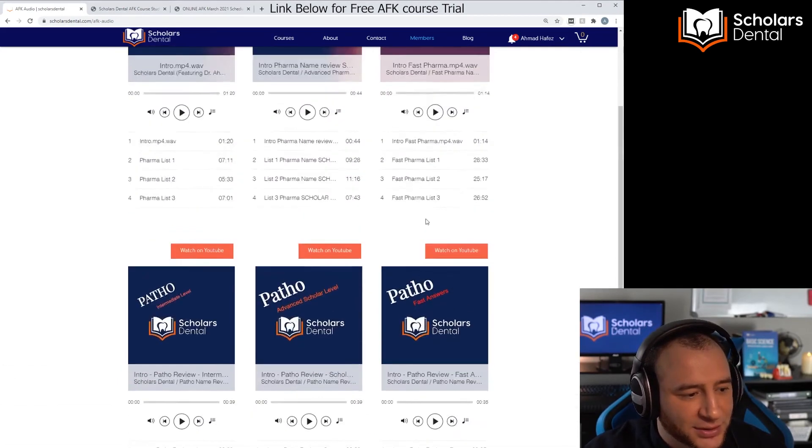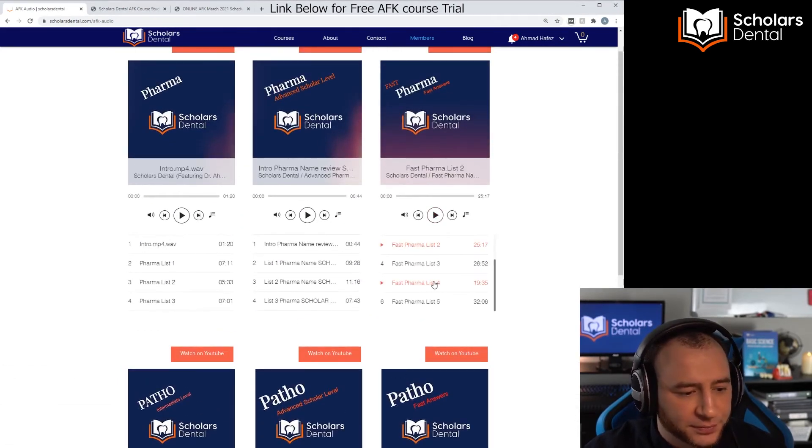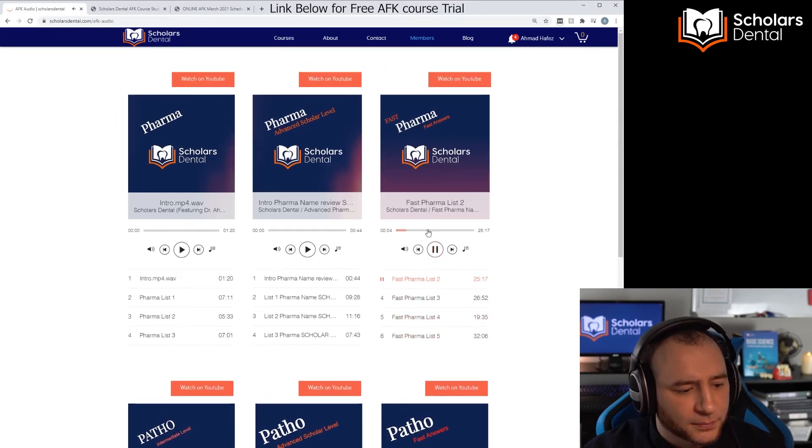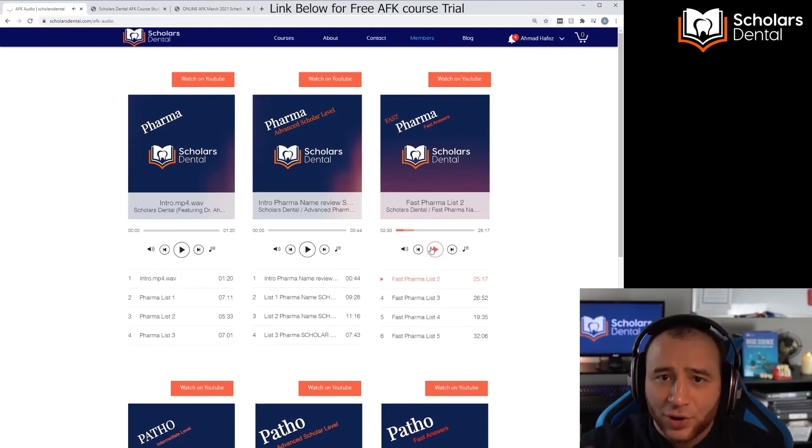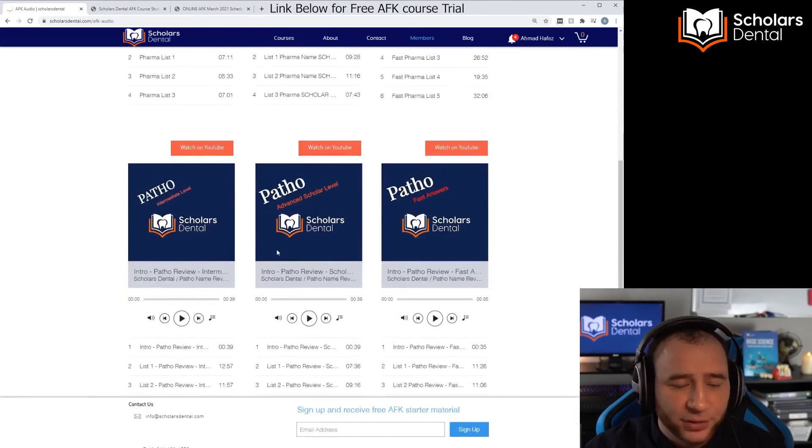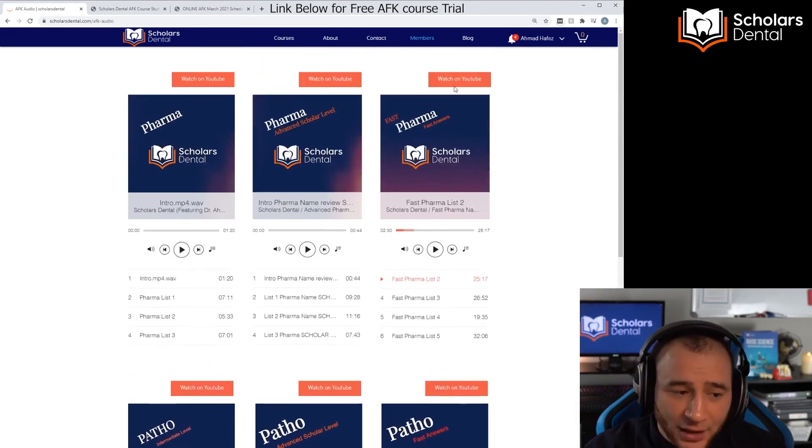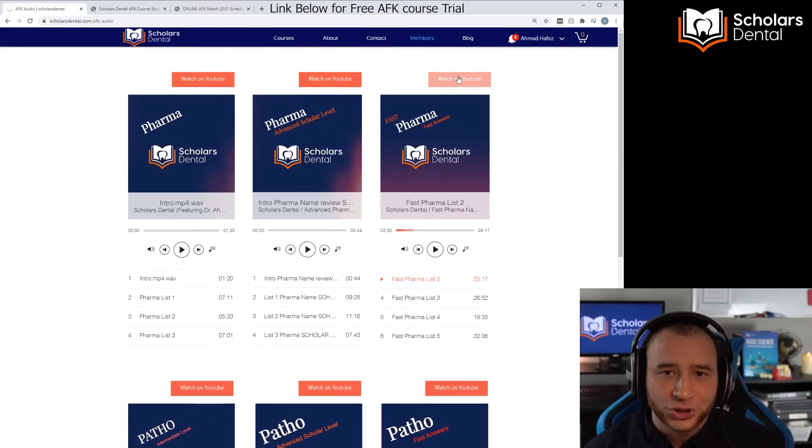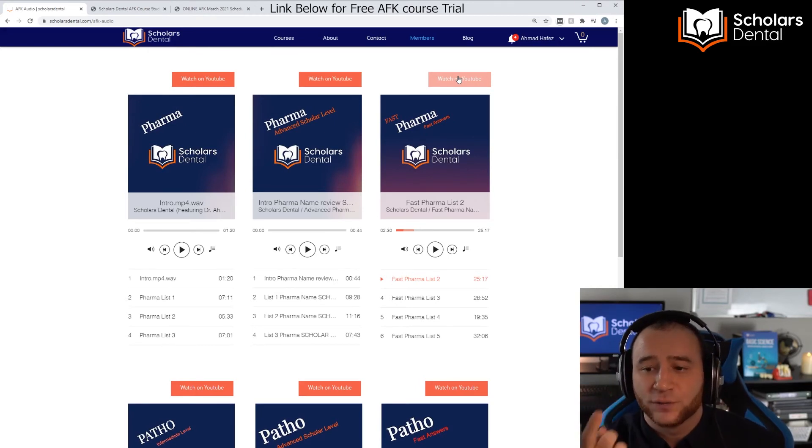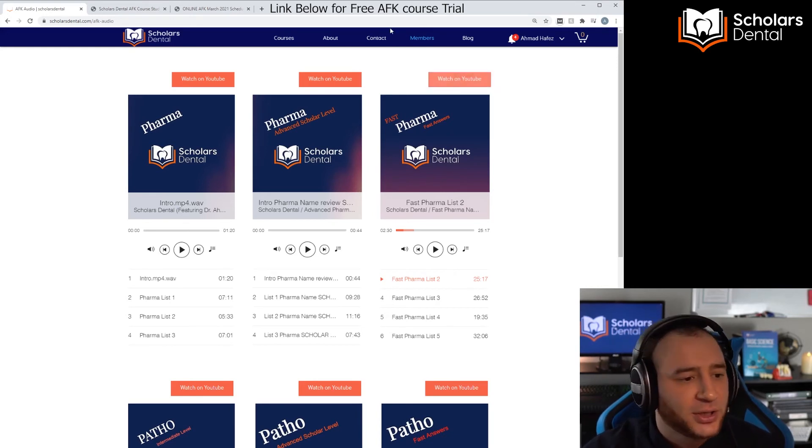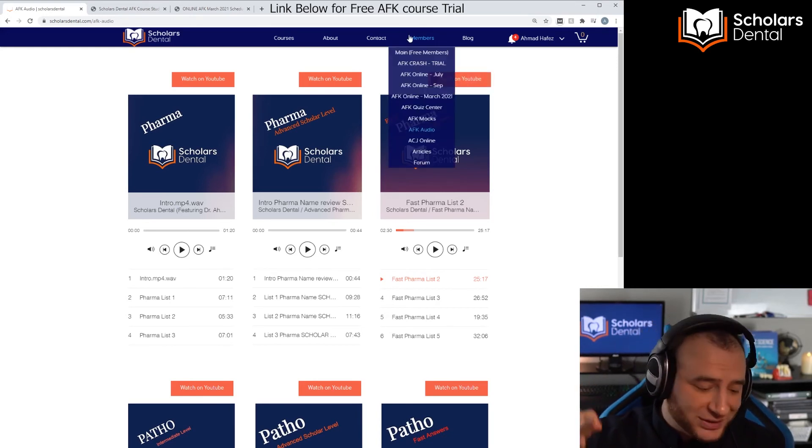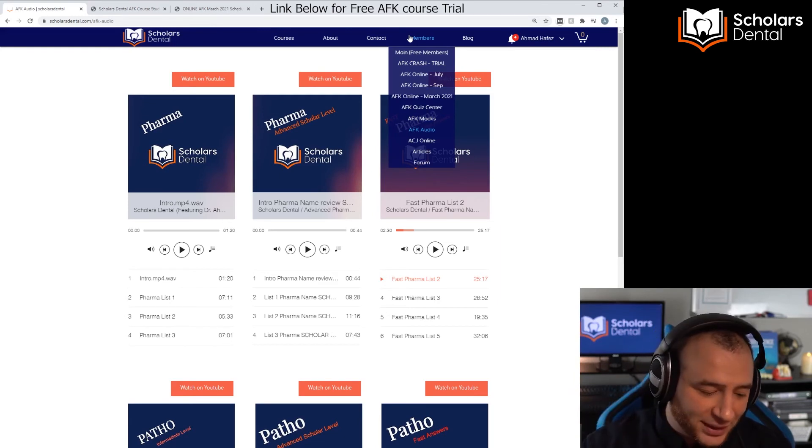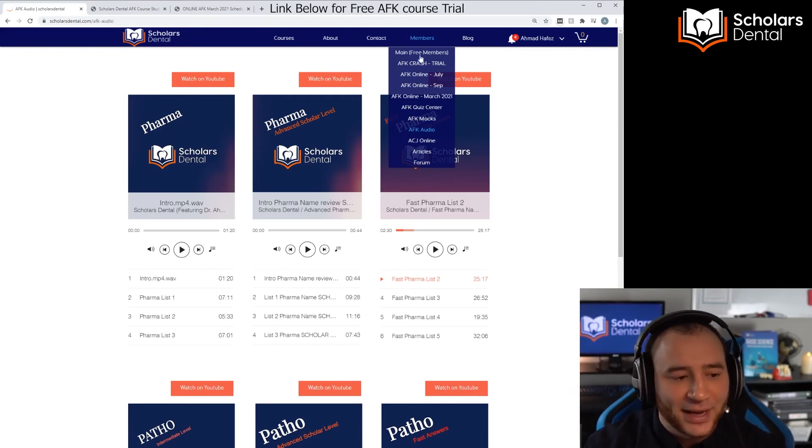That's awesome as well. You can see here, for example, if you click here: 'Hi everyone, welcome back to the Pharma Name Review Fast Answers by Scholars Dental. Your next drug is Rosiglitazone.' So we name the drugs and we'll review them all in Pharma. And in Patho we name the diseases and review them, and there's different levels here as well. And you could watch them on YouTube if you want to see the drug name. You could click on Watch on YouTube and mute the YouTube video and just look at the drug name, so you practice your visual of the drug or pathology. So that is the AFK Audio.